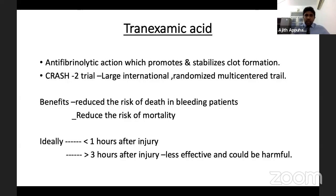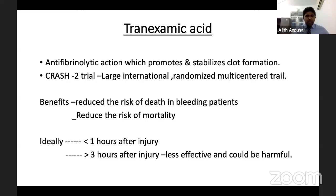Tranexamic acid should be given as early as possible. Its anti-fibrinolytic action promotes and stabilizes clot formation, well proven by the CRASH-2 trial - a large international randomized controlled multi-centered study that demonstrated reduced mortality. Check for contraindications, then give a bolus dose of 1 gram. If given within one hour, maximum benefit is achieved; if given after three hours, benefit is significantly reduced.